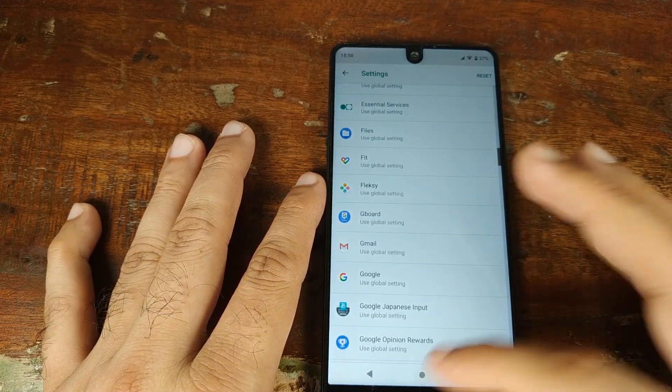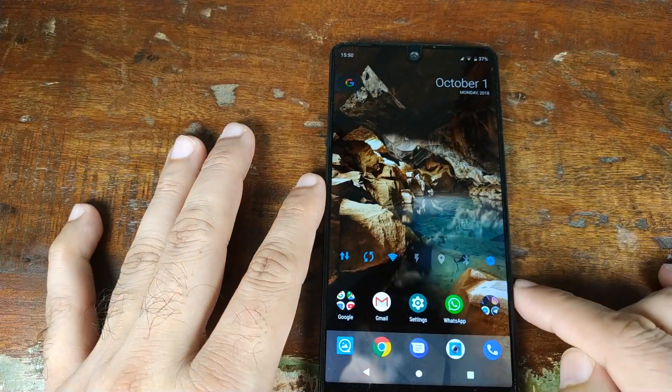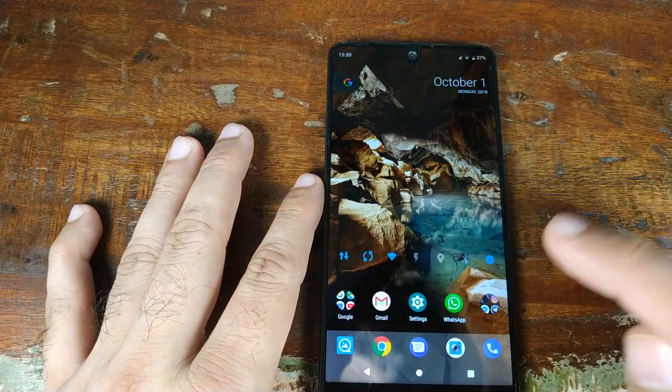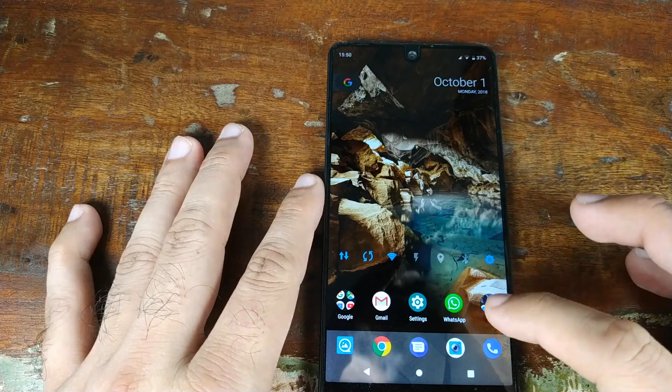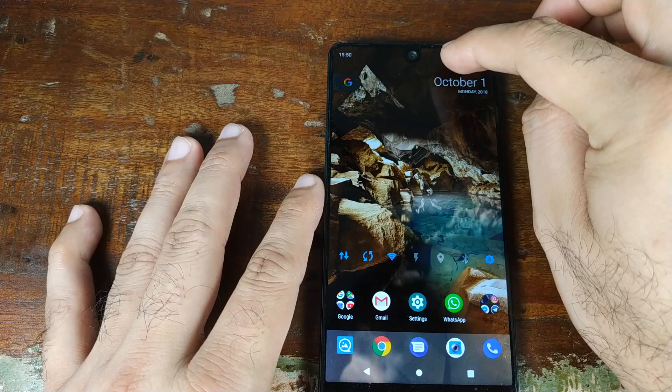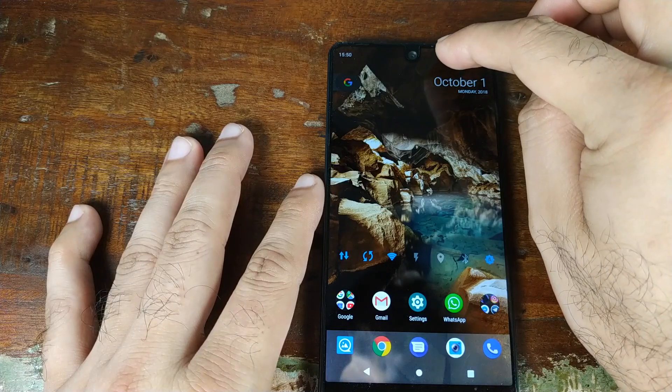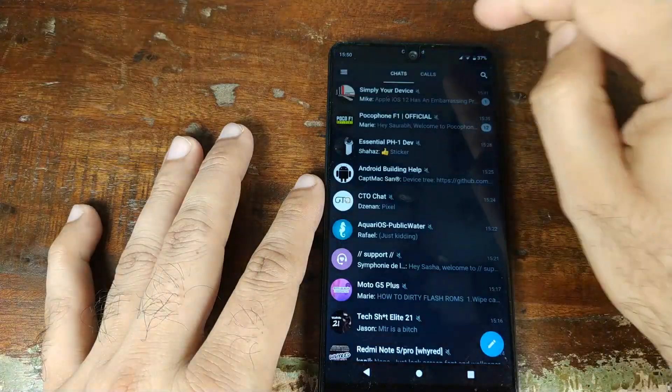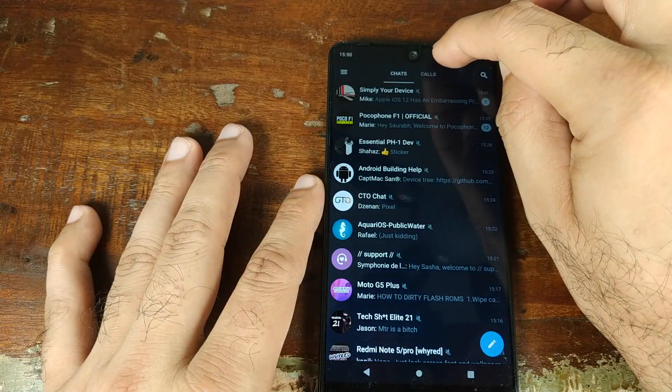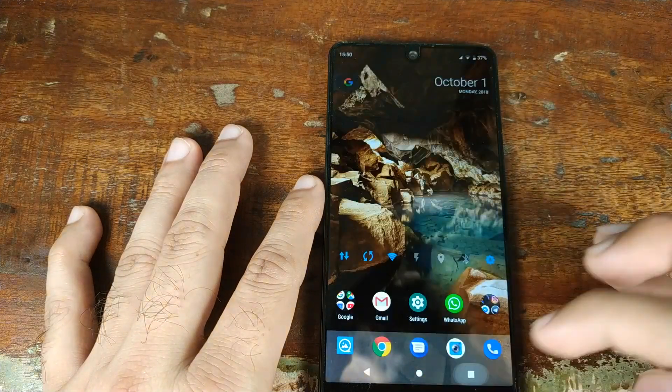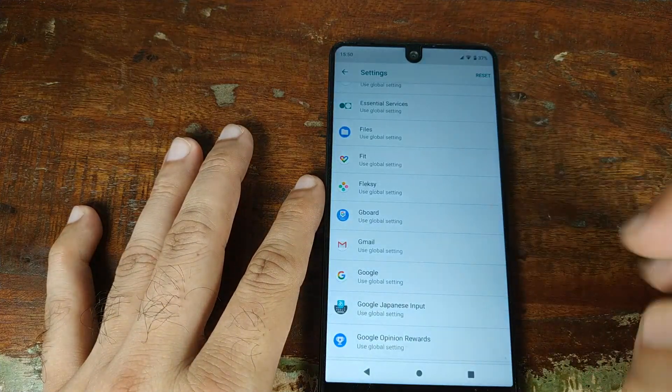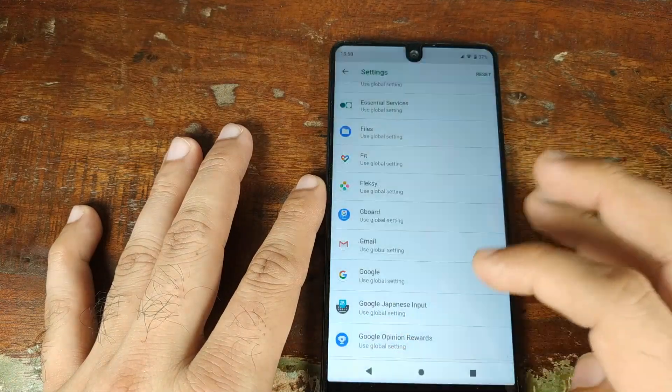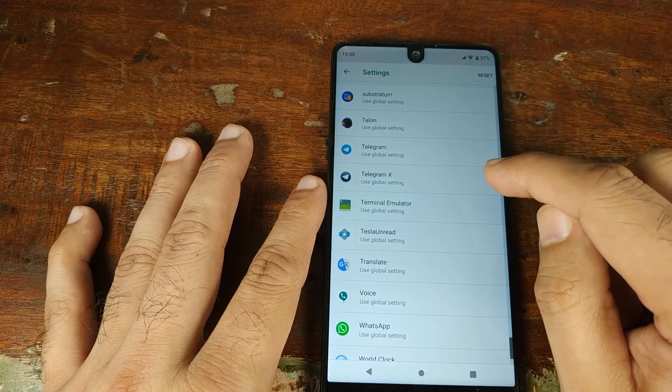Let me go ahead and open Telegram for you and show you how you can fix certain things. If I go into Telegram, you have to keep an eye on the notch over there. You'll see 'connected' which is cut out. Let's go ahead and open Telegram X. There, as you can see, it said 'connected' and it was cut out because of the notch.